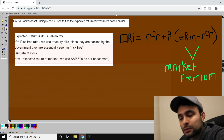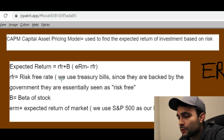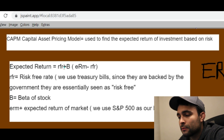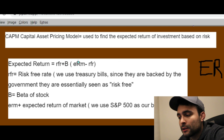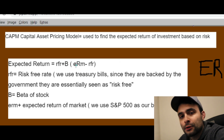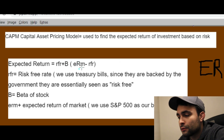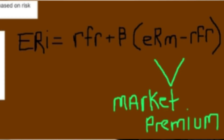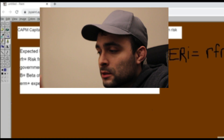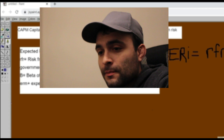The formula is: Expected Return = Risk-Free Rate + Beta × (Expected Return of the Market − Risk-Free Rate). That market premium — the expected return of the market minus the risk-free rate — is the minimum investors expect to earn for investing in stocks, because stocks are more risky than government bonds.